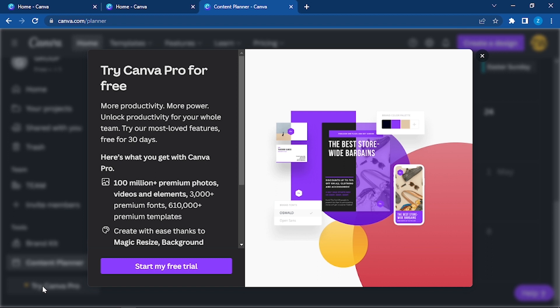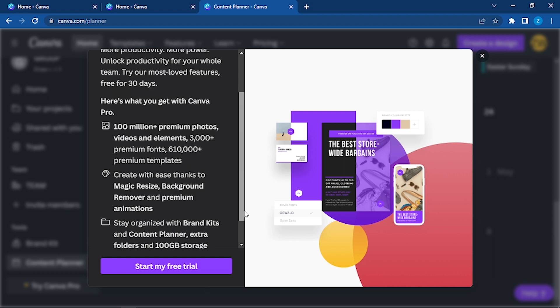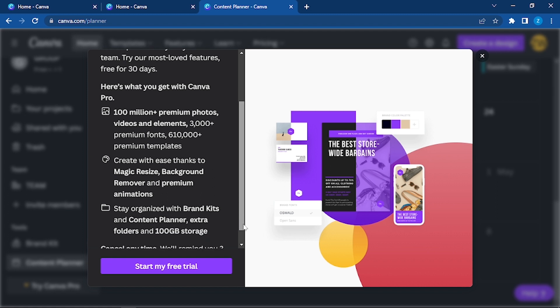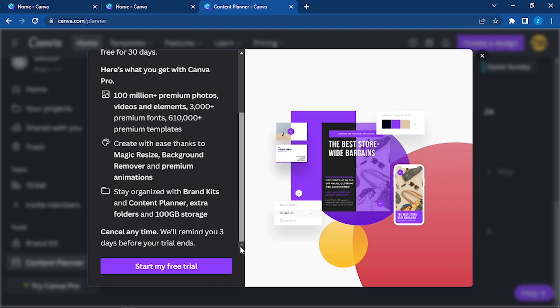You will get with Canva Pro: 100 million plus premium photos, videos, and elements; 3,000 plus premium fonts; 600,000 plus premium templates. Create with ease thanks to magic resize, background remover, and premium animation. Stay organized with brand kits and content planner, extra folders, and 100 GB storage. Cancel anytime. We will remind you three days before your trial ends.